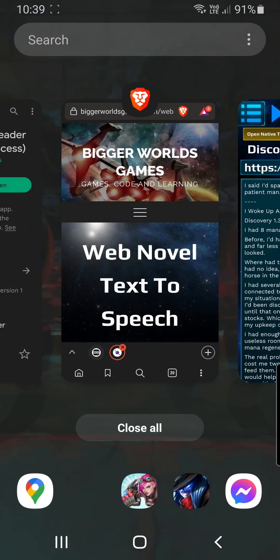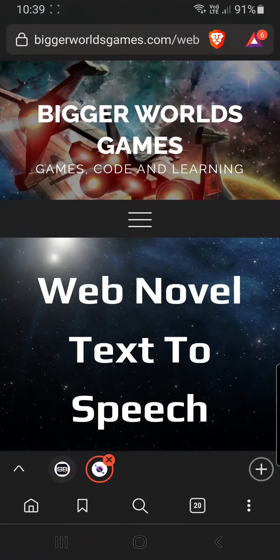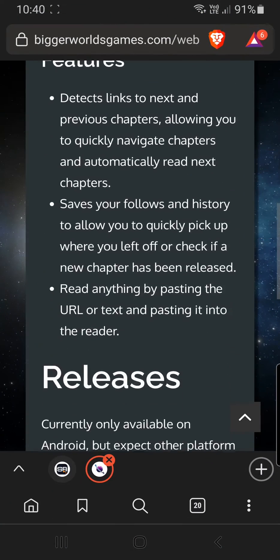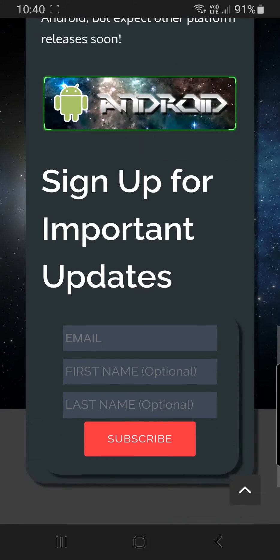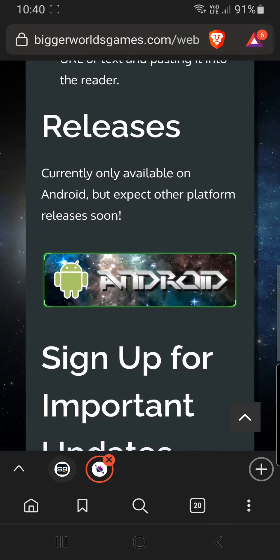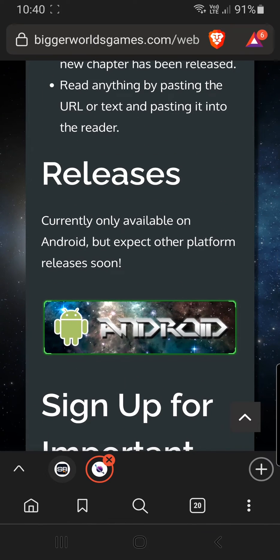You can get the Web Novel Reader on Google Play. Currently it's only released on Android, but further releases will appear here if we release somewhere else as well.